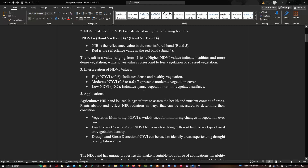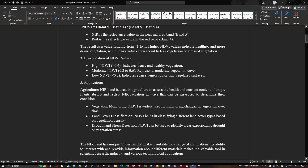NDVI is specifically used in agricultural areas. The NIR band is used in agriculture to assess the health and nutrient content of crops. Plants absorb and reflect NIR radiation in a way that can be measured to determine their condition — a healthy plant reflects NIR, while a non-healthy plant significantly absorbs NIR radiation.